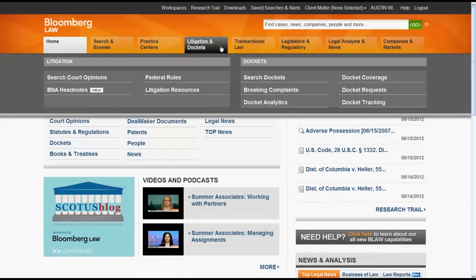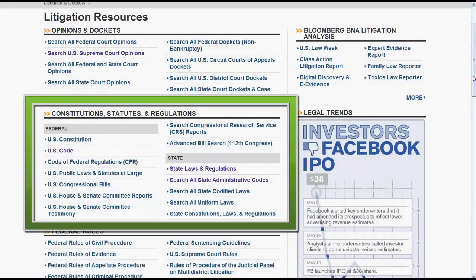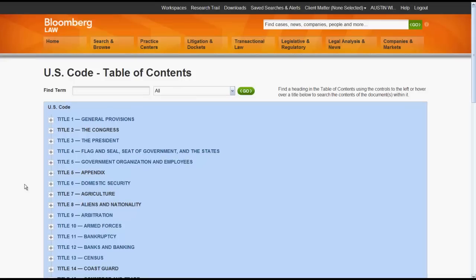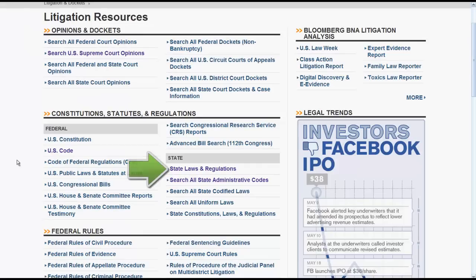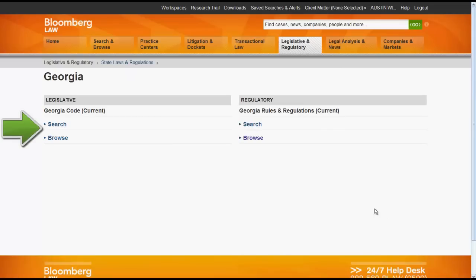Using Litigation and Dockets, you would click on Litigation Resources. Now if you look under Constitution, Statutes and Regulations, you will see links for the US Code and state laws and regulations. If you click on US Code, it will take you into the table of contents for the US Code. The state laws and regulations link will take you to a map of the United States. To access statutes for your state, you would click on the state and then you would have the option to either search or browse the statutory code.